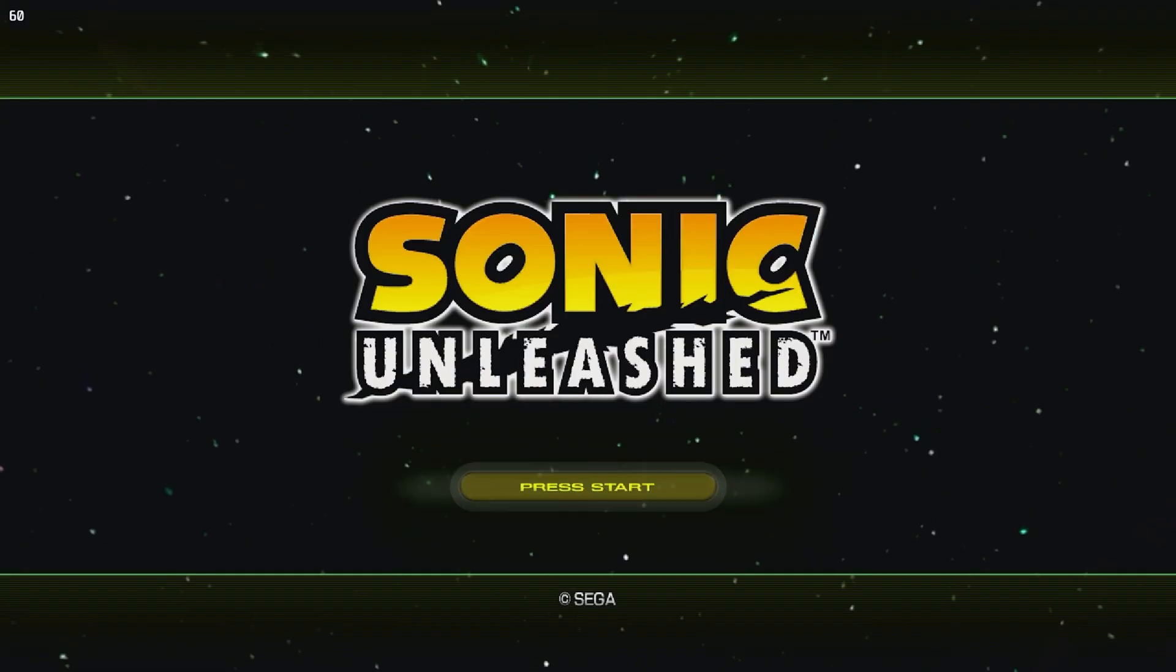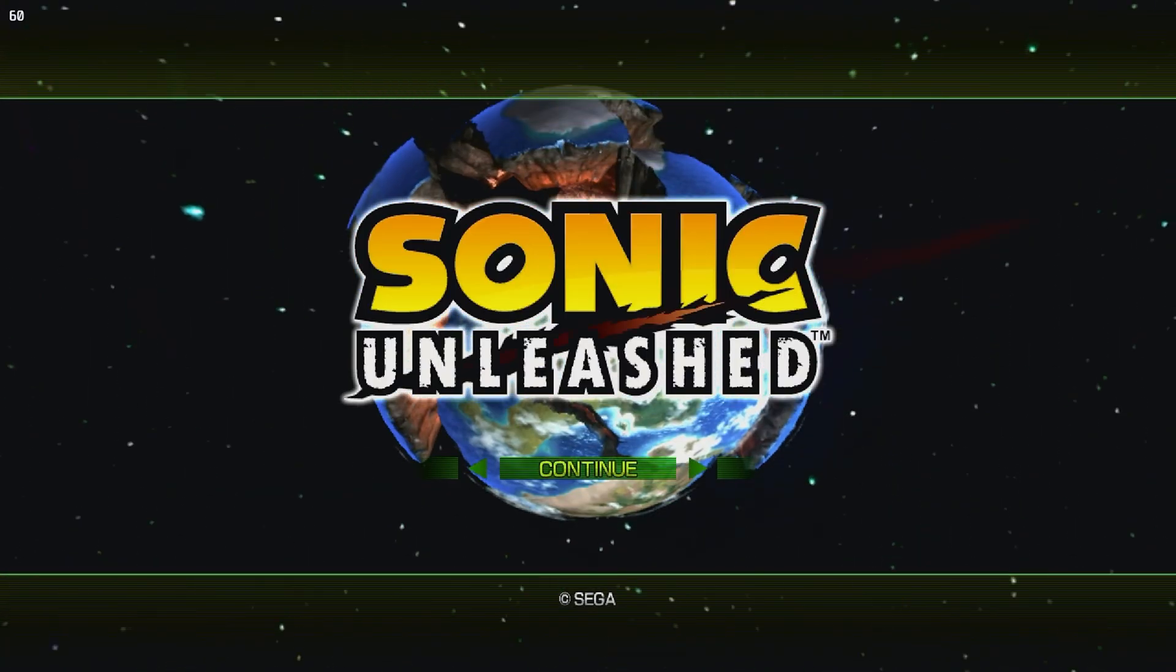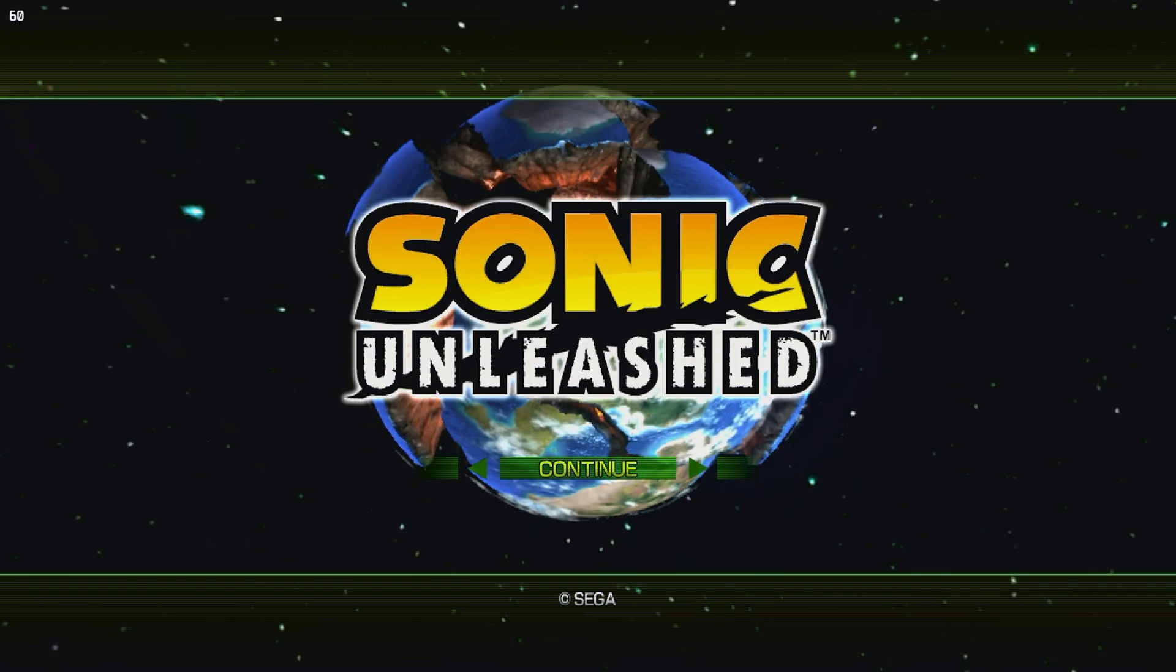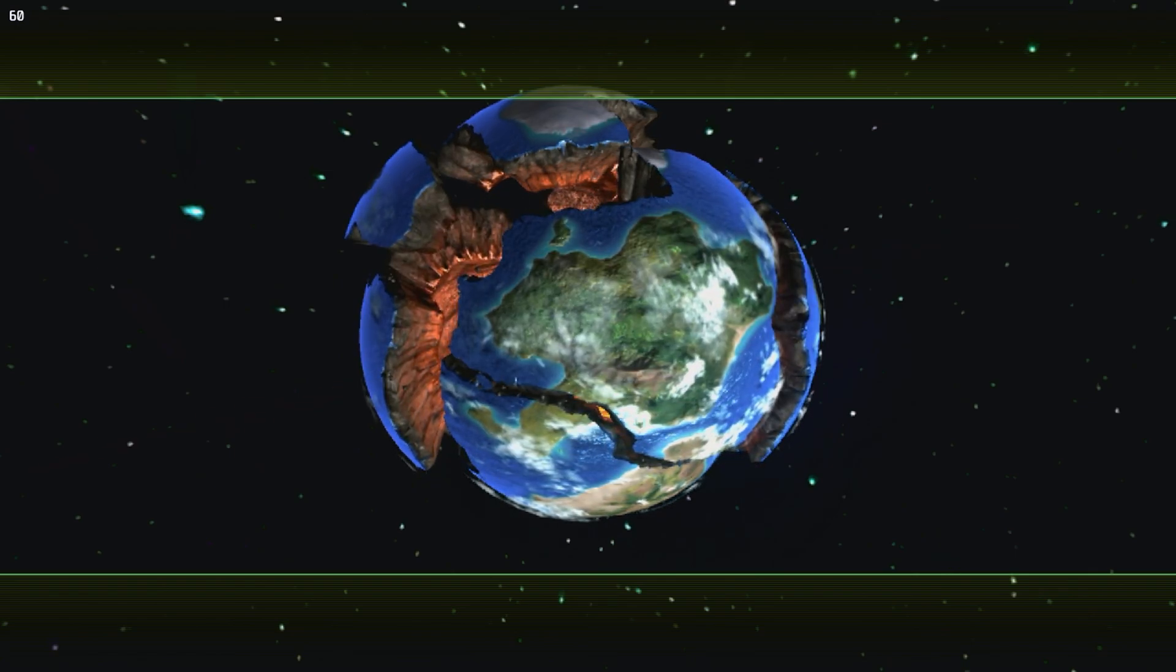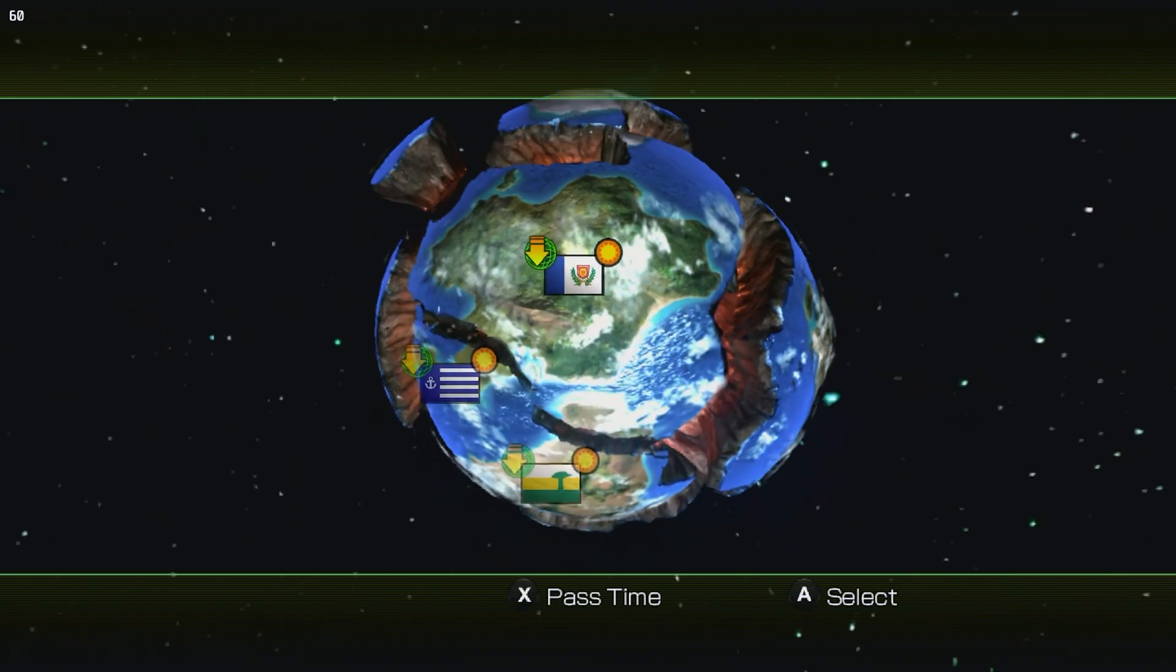Alright, what is going on everyone? Pi Studios here. I'm going to be covering how to run the Sonic Unleashed recompilation on Steam Deck. I'm just going to show that it does in fact work real quick.